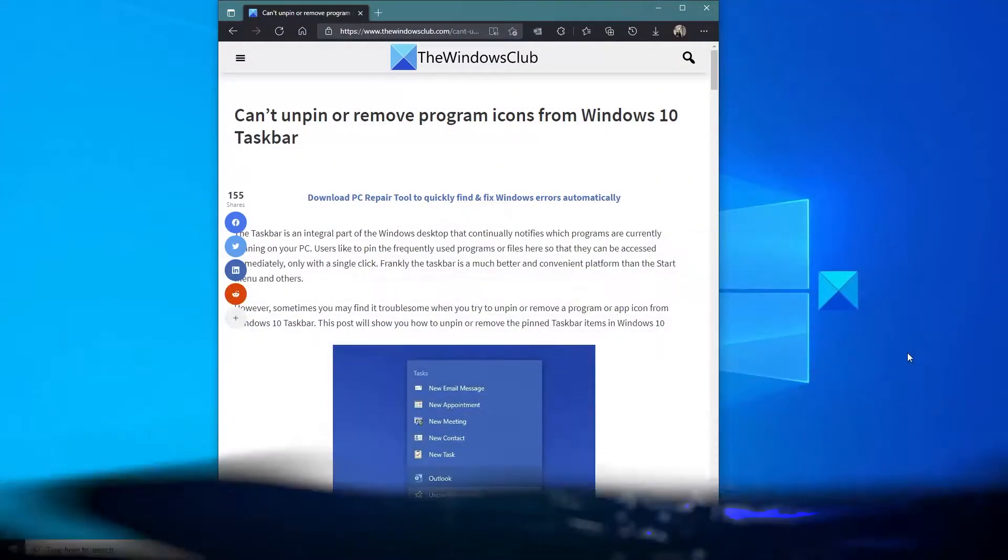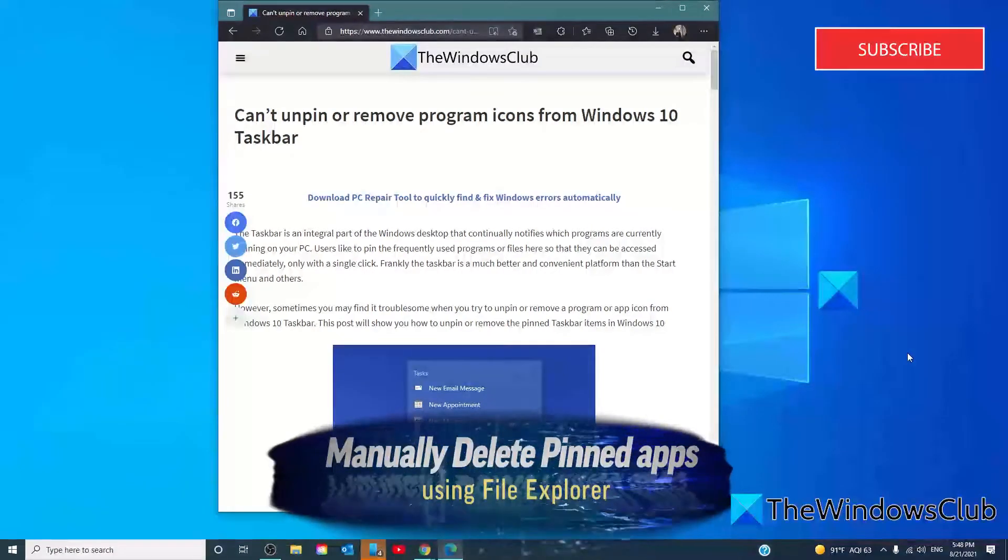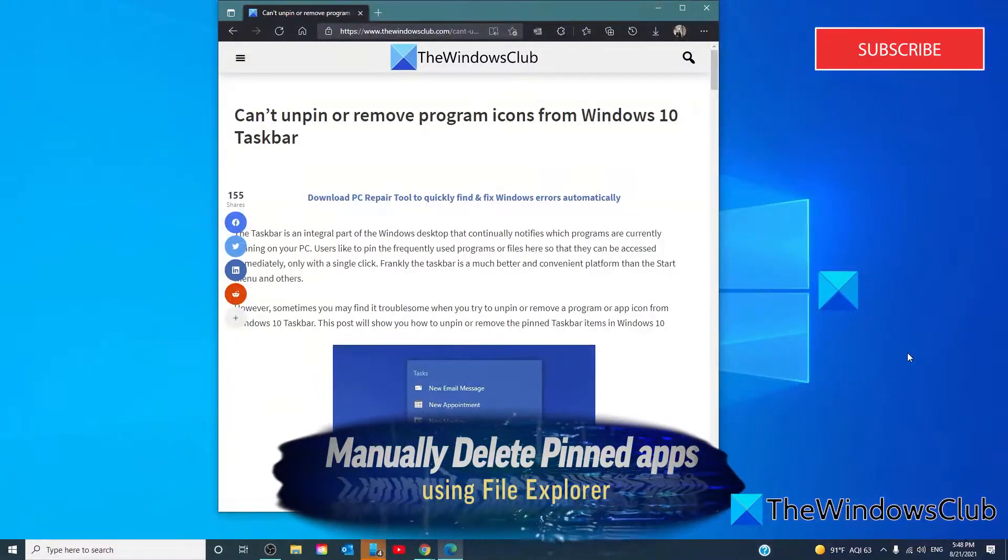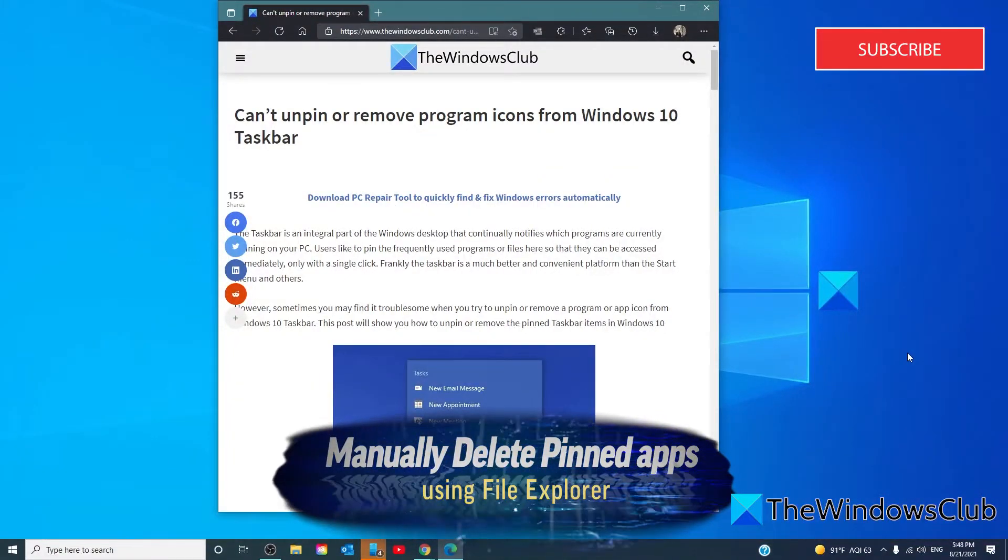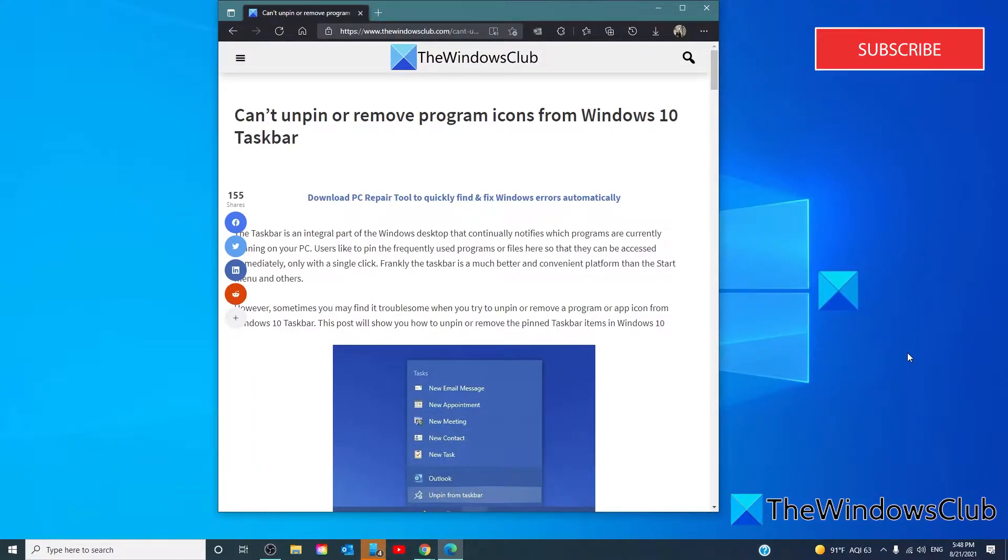The taskbar has a folder that shows all the pinned apps. And you can access the folder using the file explorer. If you delete the app shortcut from the taskbar folder, it should get removed from the original taskbar as well.